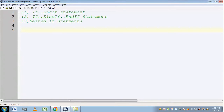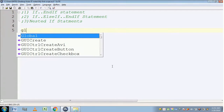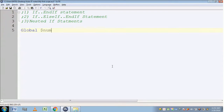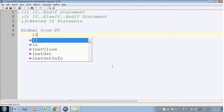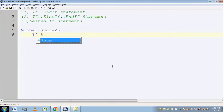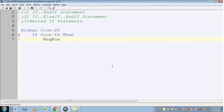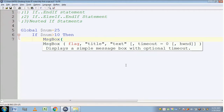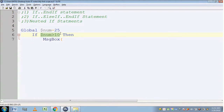Hello everyone. In this video we are going to see different types of if statements. First, let's see the if..EndIf statement. I am declaring a global variable num and assigning a value of 25 to it. I'm going to use a simple EndIf statement. The compiler checks the condition: num is greater than 10, which means 25 is greater than 10.